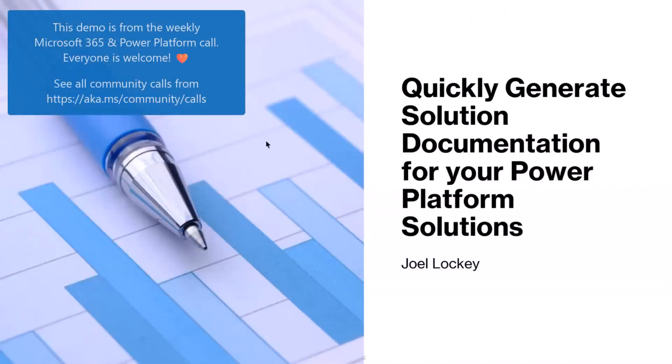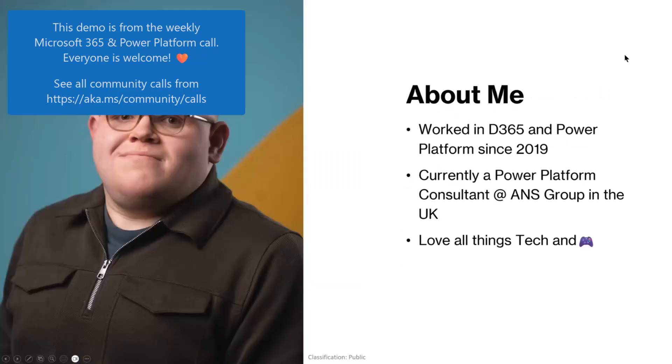Hi everyone, this was just something that I, I'm Joel Lockie. I'll flip on the next page. So I'm a Power Platform Consultant at ANS Group in the UK, been working with Power Platform Dynamics for about six years now.